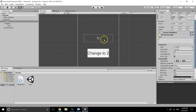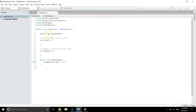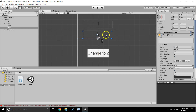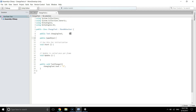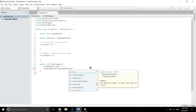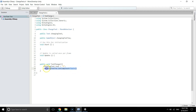Now I'll show you how to do this with a GameObject variable. I'll duplicate the text by pressing Ctrl+D. There's another text, and I'll declare 'public GameObject changingText2'. To get the text component of a game object, we use 'changingText2.GetComponent<Text>()', and then '.text = "two"'.